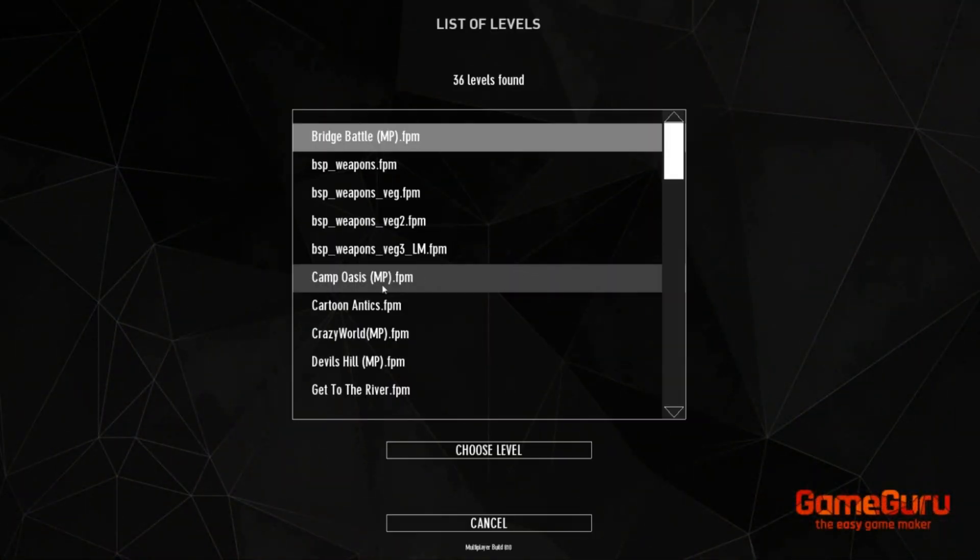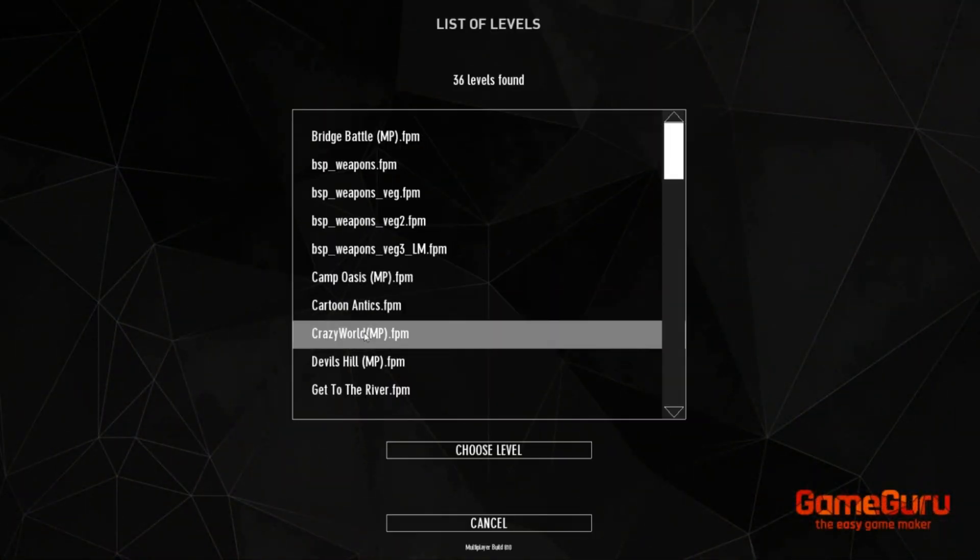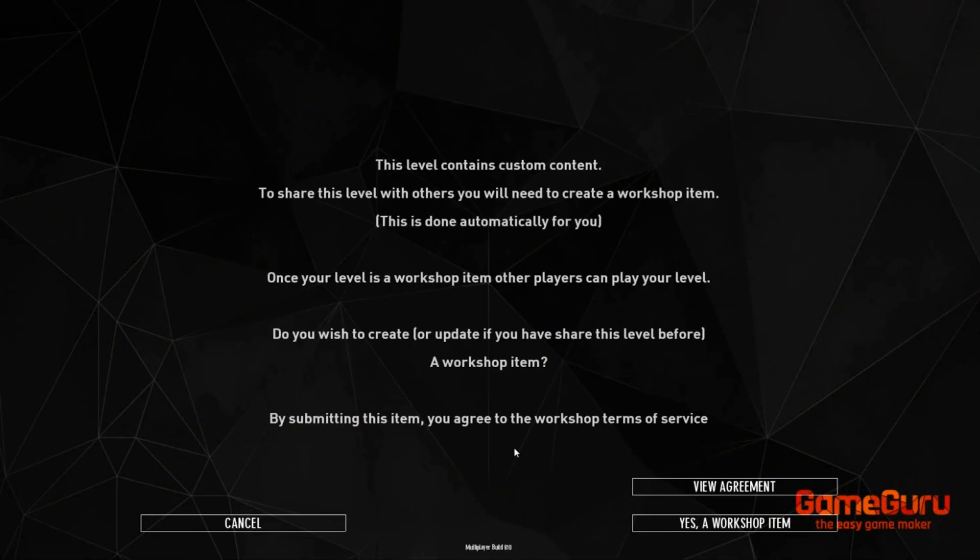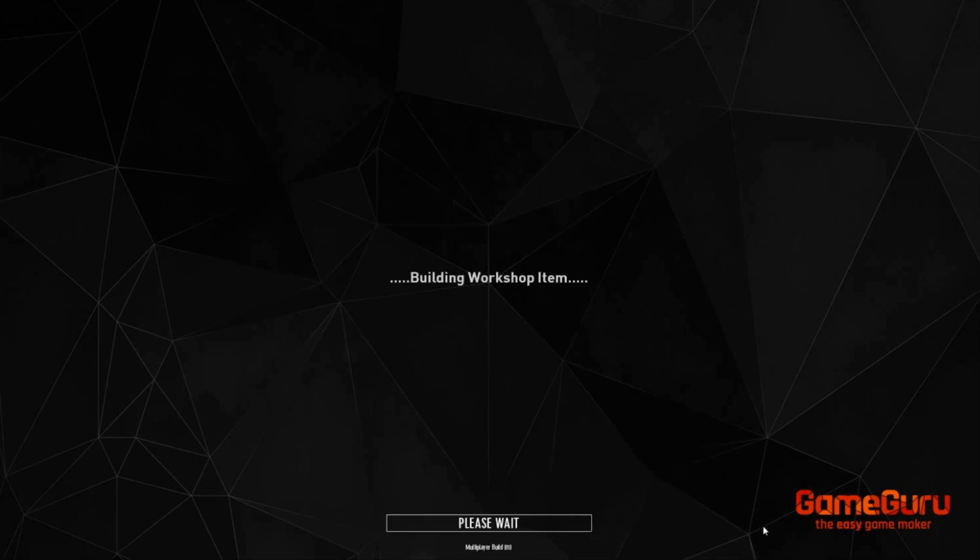We're back in multiplayer mode. We're going to host a level. This one's called Crazy World. We have to turn it into a workshop item. That means it will be uploaded to Steam Workshop and shared from there. It will be encrypted and when ready others will be able to subscribe to the level and play it.